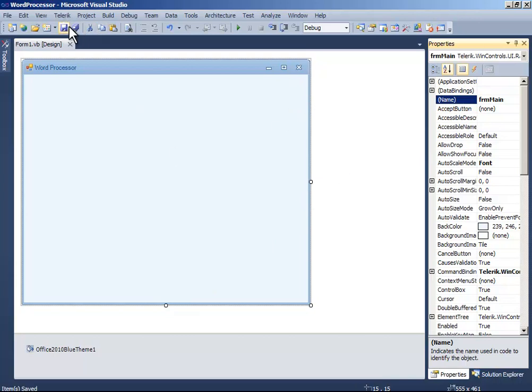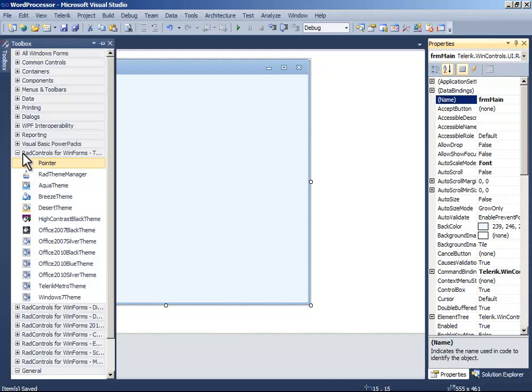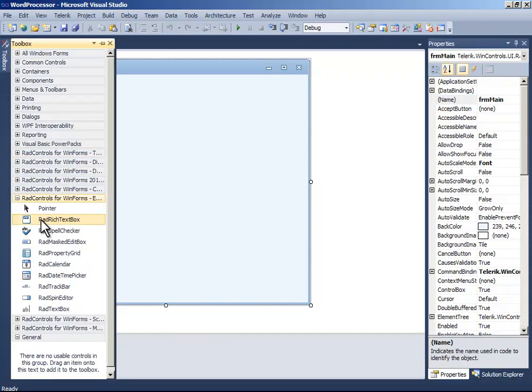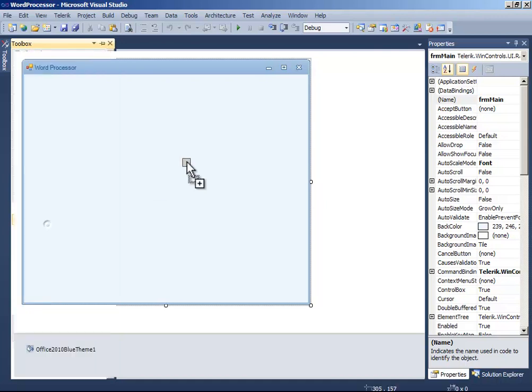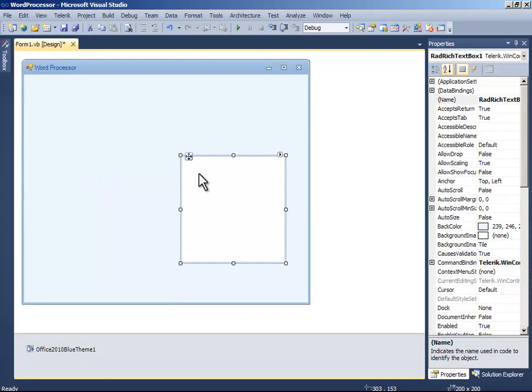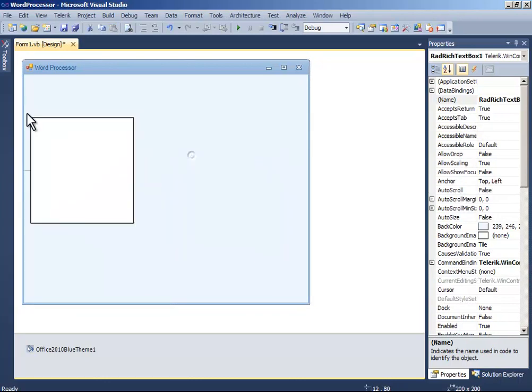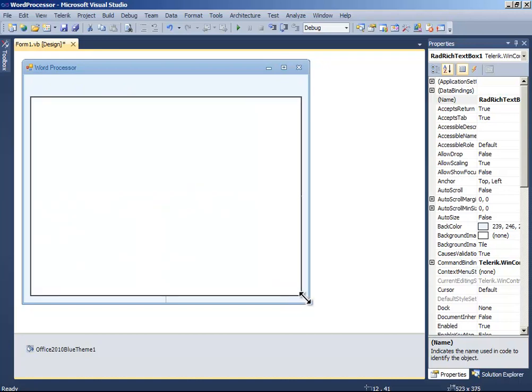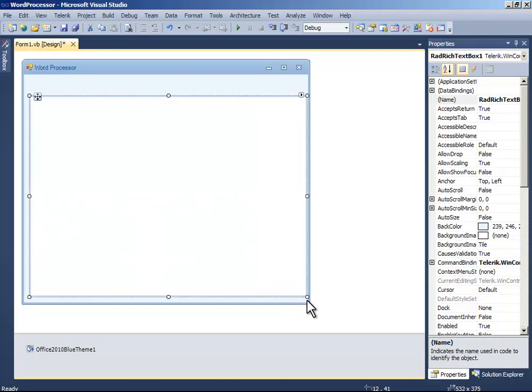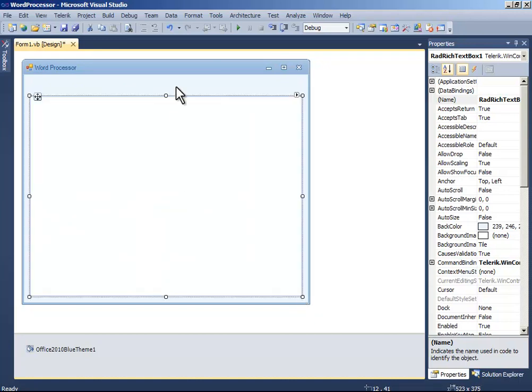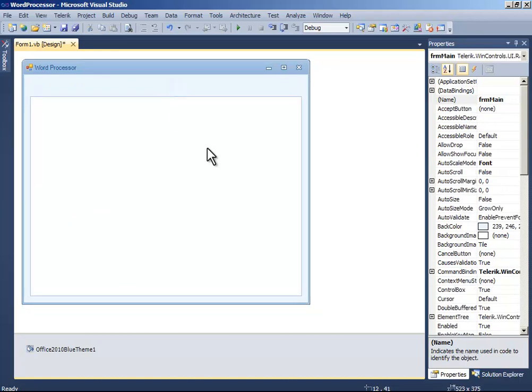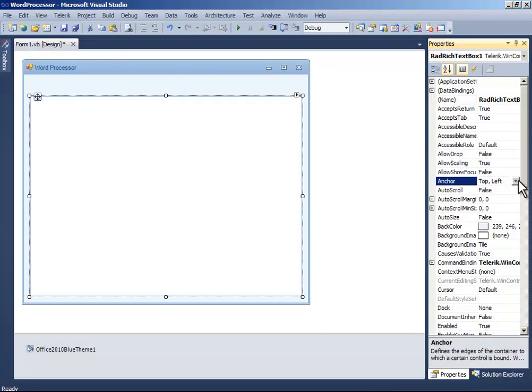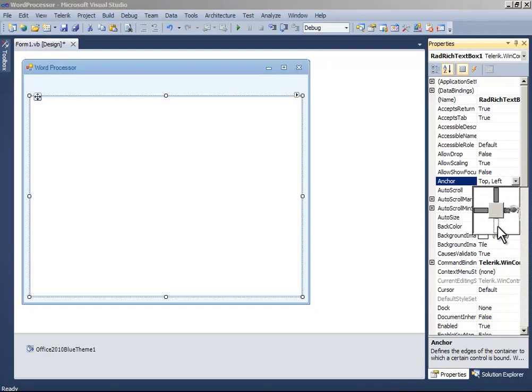To do this, go to Toolbox, go to Editor, and drag and drop this rich text box onto the form. Now position it here and go to its anchor properties and set them all.